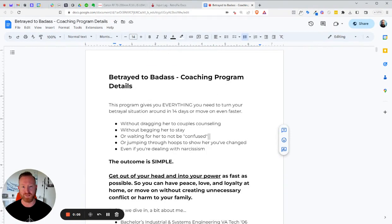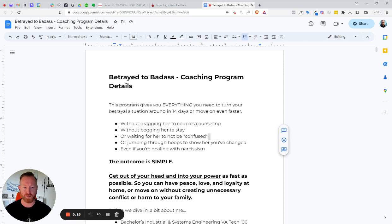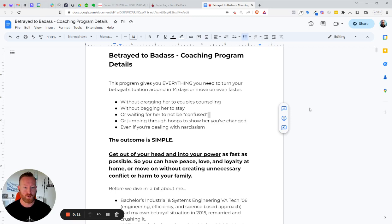Hey, my brother. My name is Ed Baxter. Let me introduce you to Betrayed to Badass. This is my main flagship coaching program, and this program gives you everything you need to turn your betrayal situation around in 14 days or decide to move on even faster without dragging her to couples counseling.